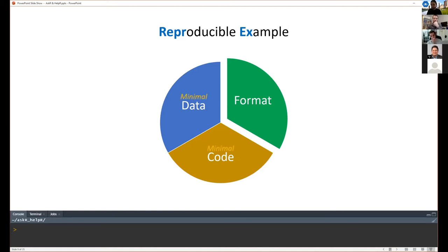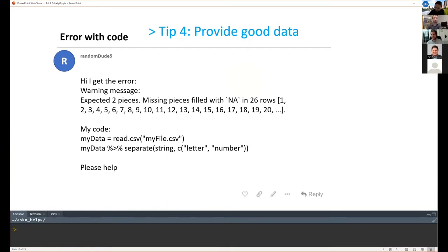We're actually talking about minimal reproducible examples, because I can be very happy if you write 2000 lines of code, but if there's one little error in there I don't need 2000 lines. It's your job as the person asking to minimize your issue to those lines of code that are actually causing the problem, and extract that example out of it. I'll give you a few tips on how to do this, starting with a fictitious post I created.